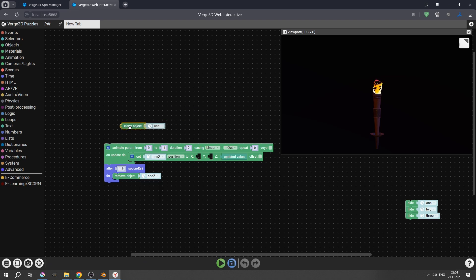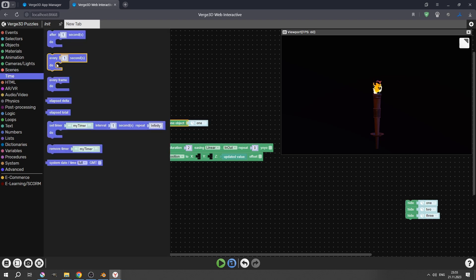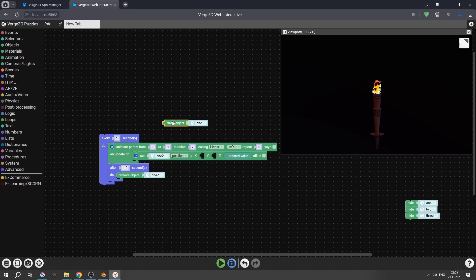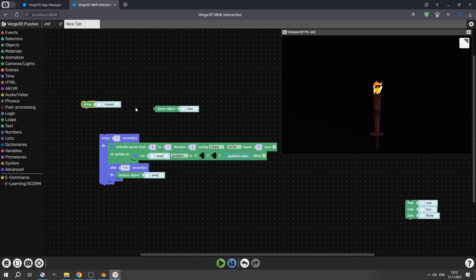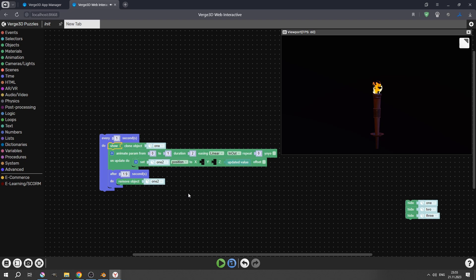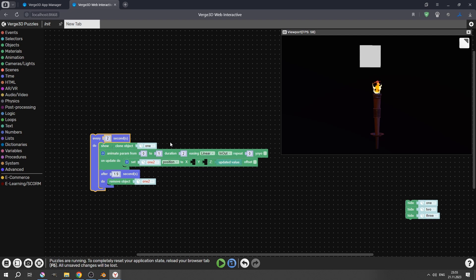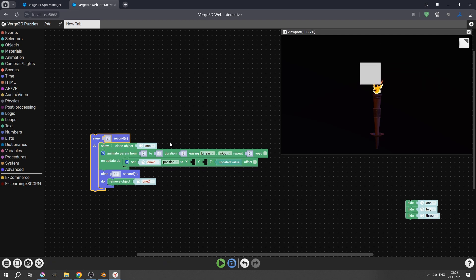Now we need to make it a cycle to repeat it. For that, let's go to time and use the every second puzzle. Now clone object is left behind because we need something here — we can just plug it in. So I use show. We can do it like this, and set it of course to every 2 seconds because we have duration 2. Now let's see. It works perfectly.